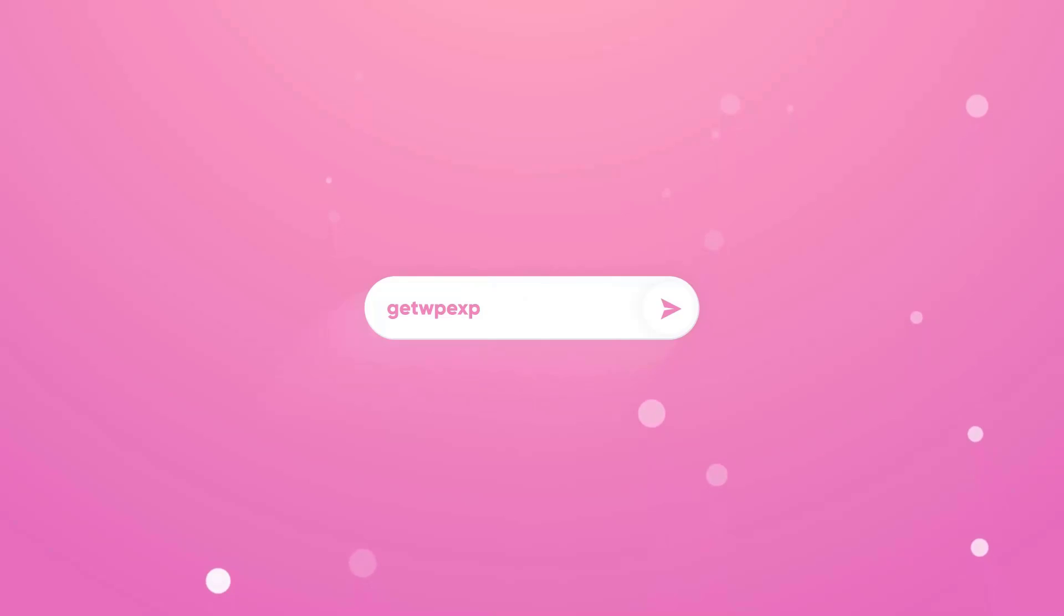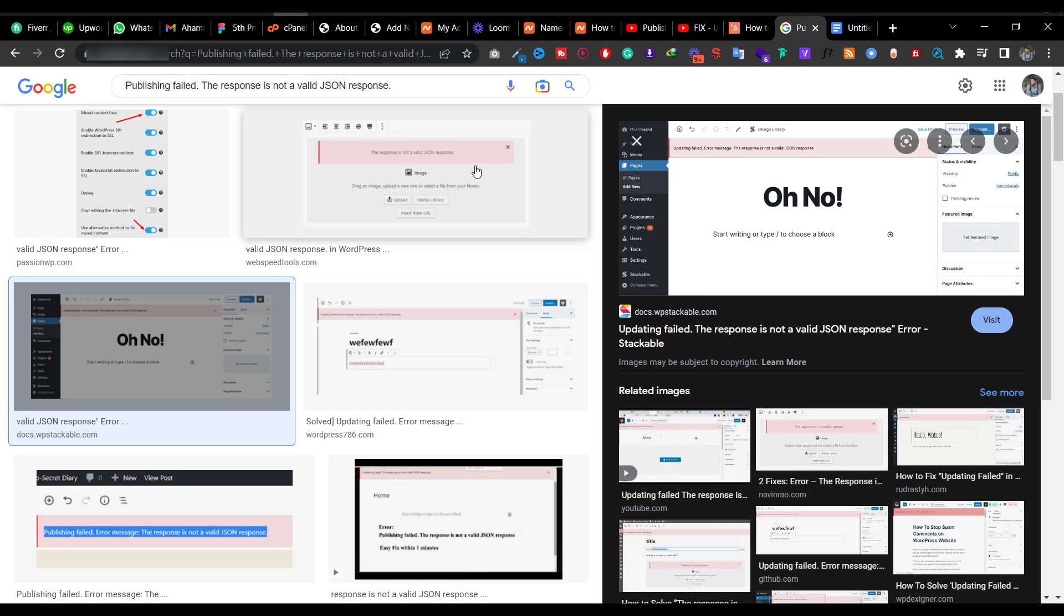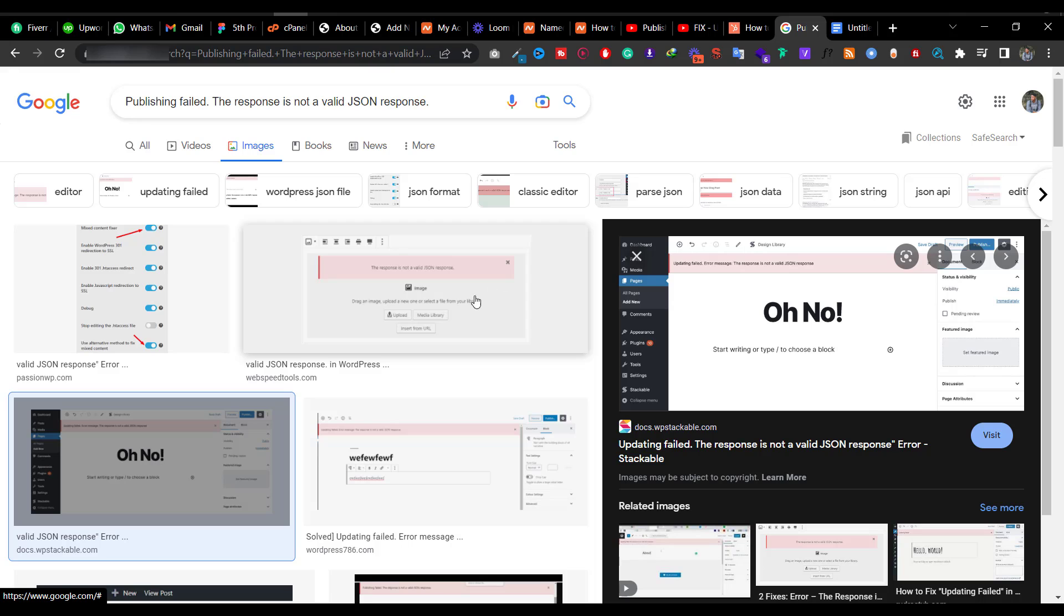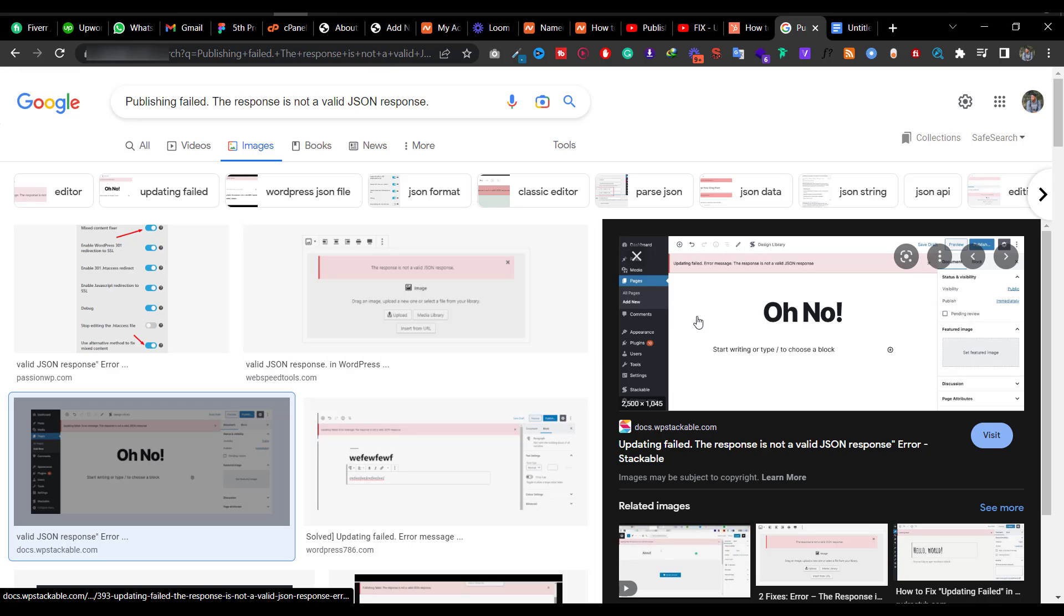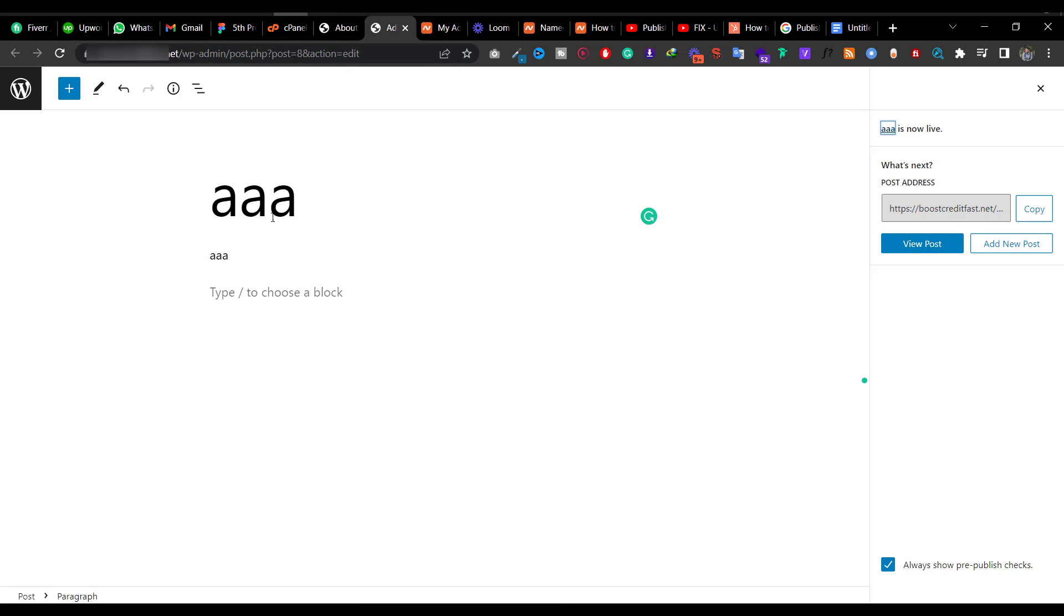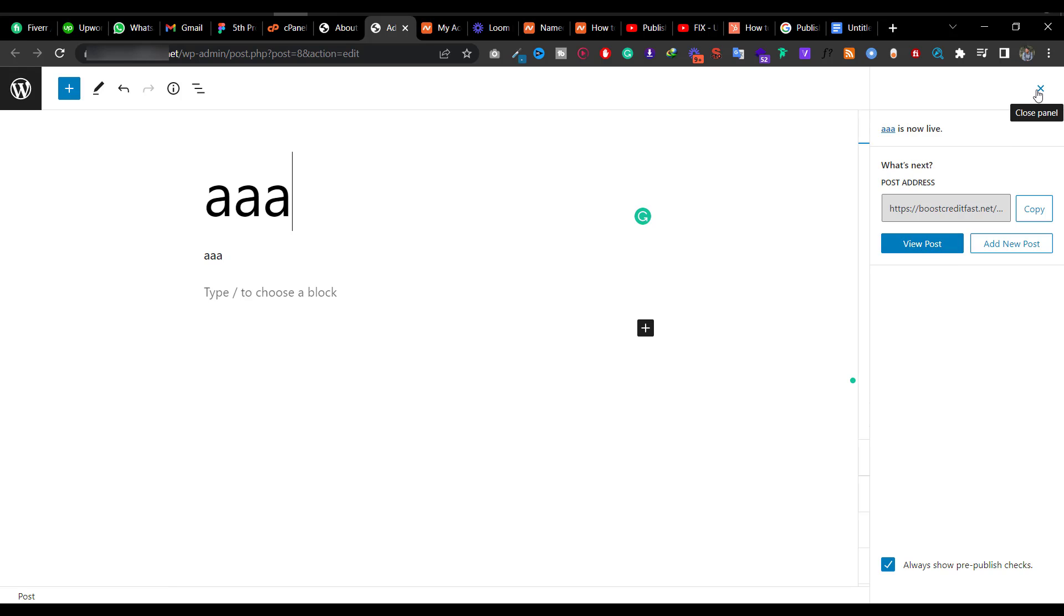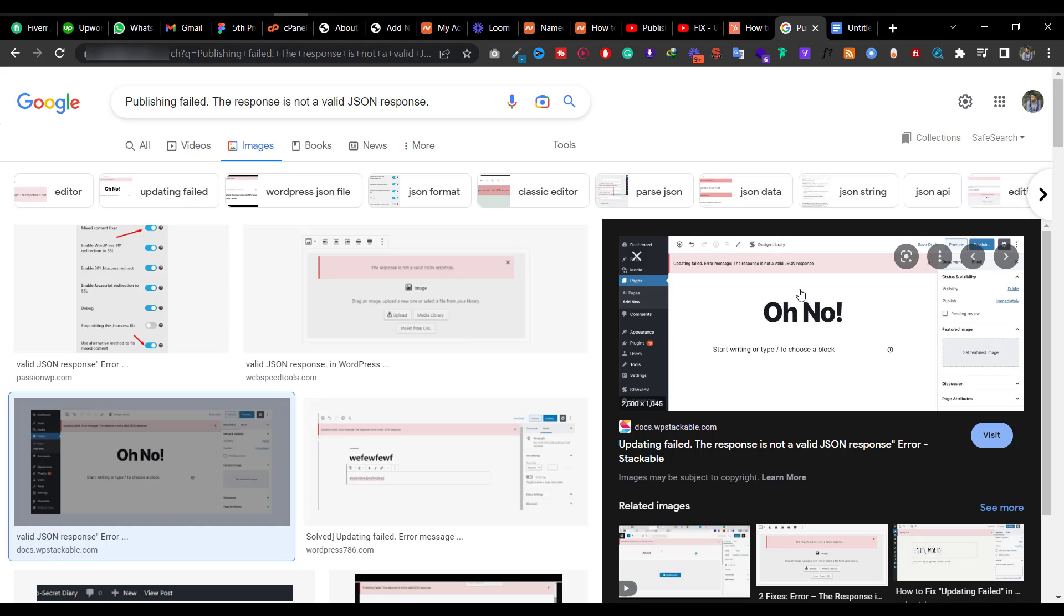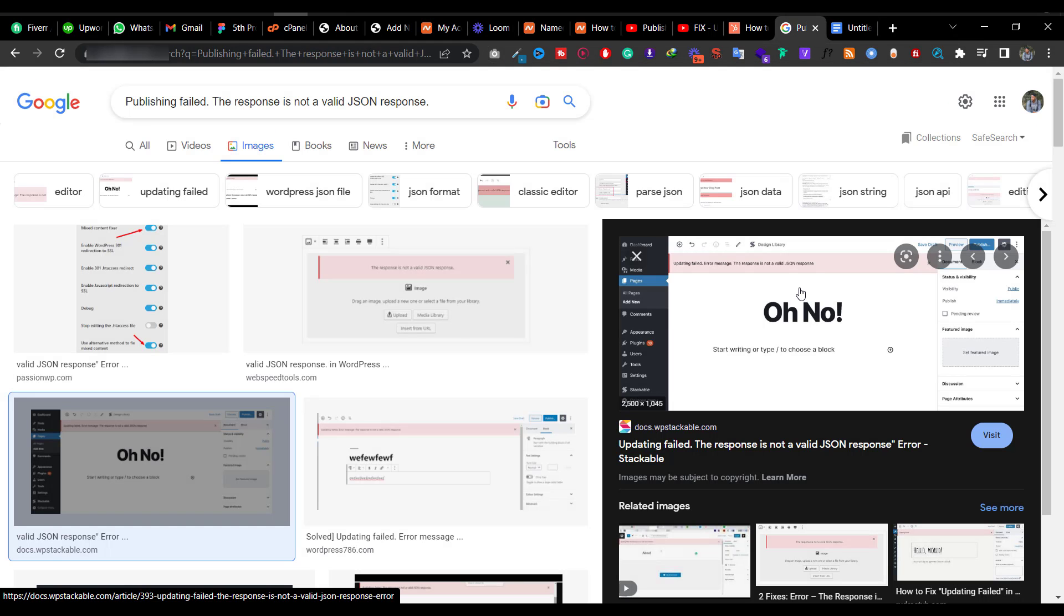Let me tell you what the problem is. When you're creating any kind of post or pages on your website, you can't publish the content. You'll get an error that says 'the response is not valid JSON response'.